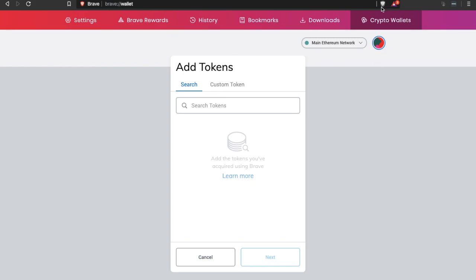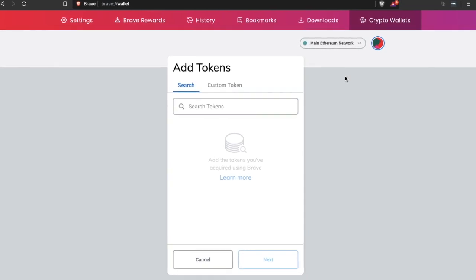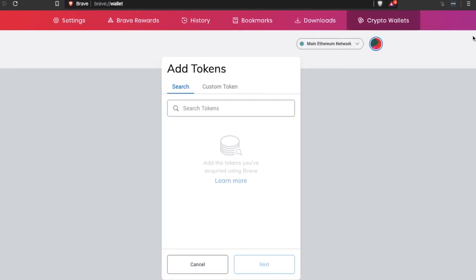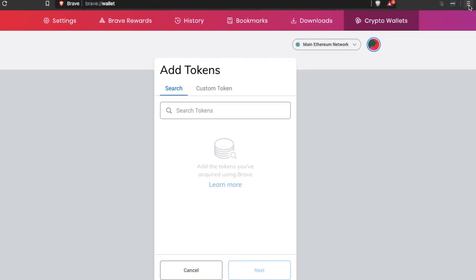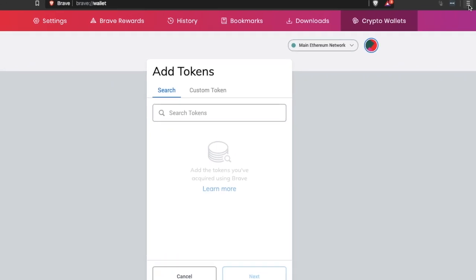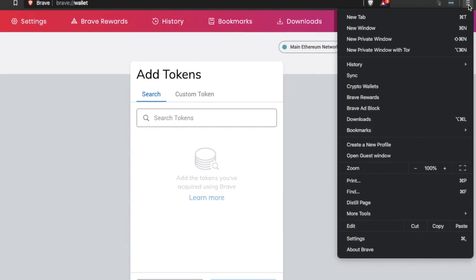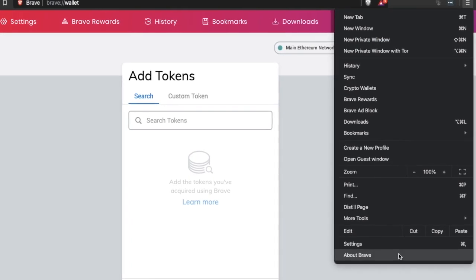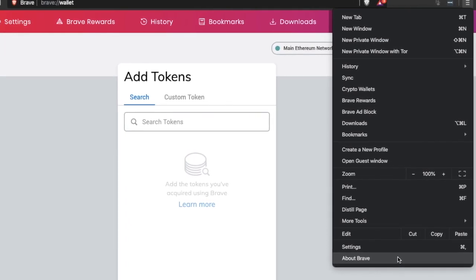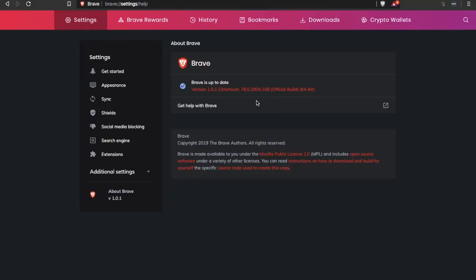If you don't see crypto wallets appearing it could be that you're not on the latest version of Brave. To check this, head across to the three horizontal lines in the top right hand corner of the screen and then go down to about Brave. In here it will show you your current version that you're running. If there's an update available then go ahead and click onto it and you may need to restart your browser afterwards.